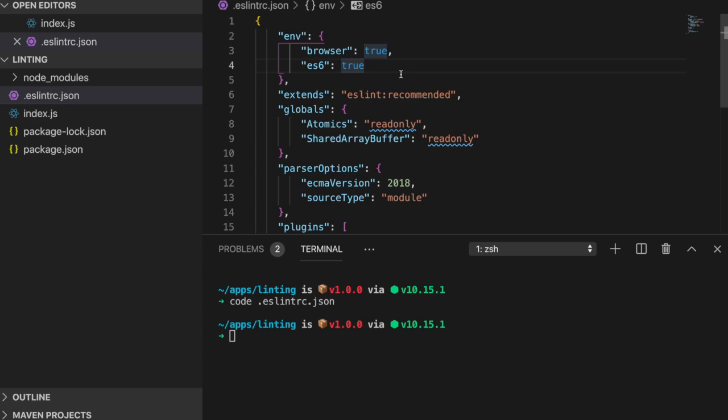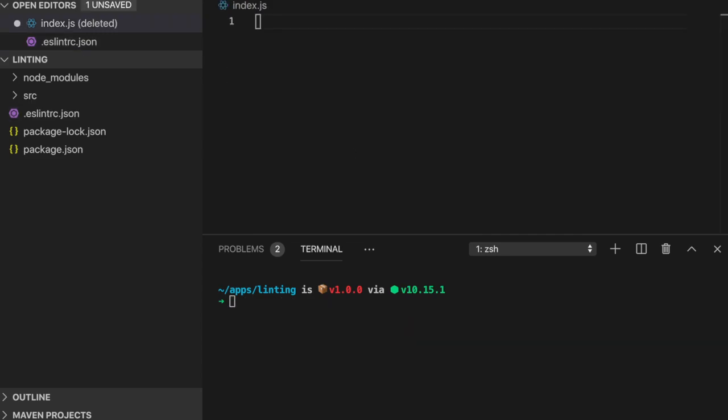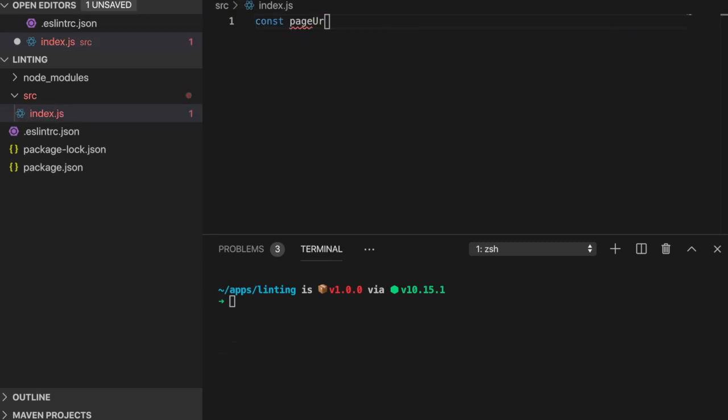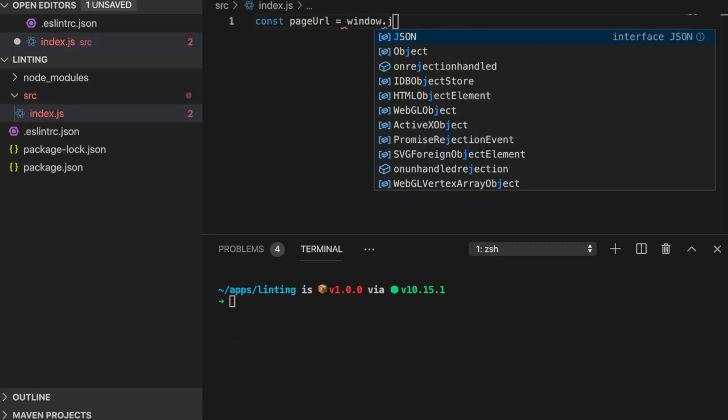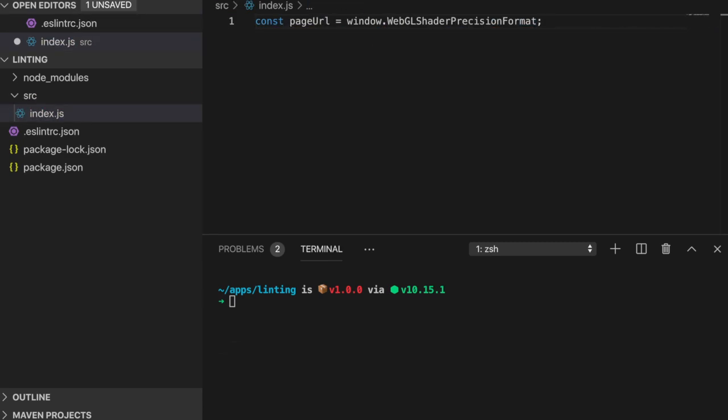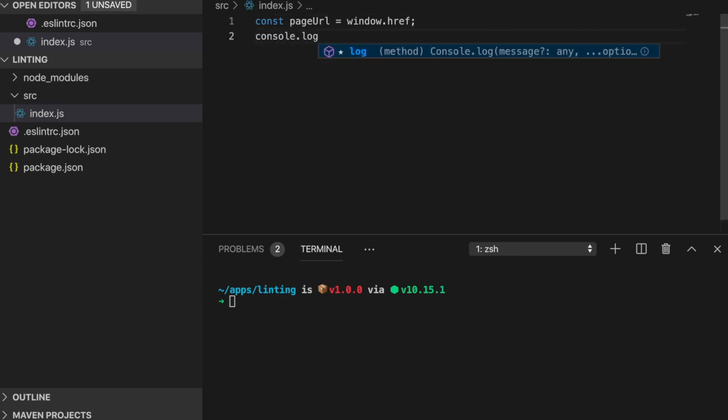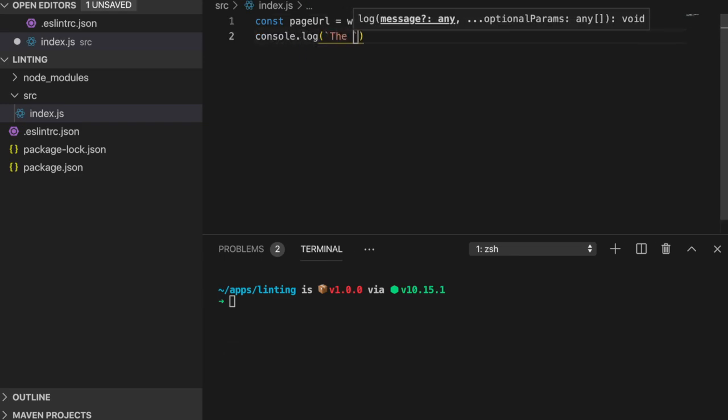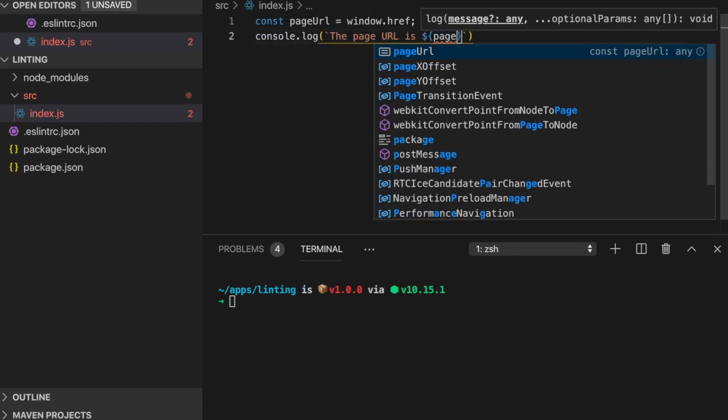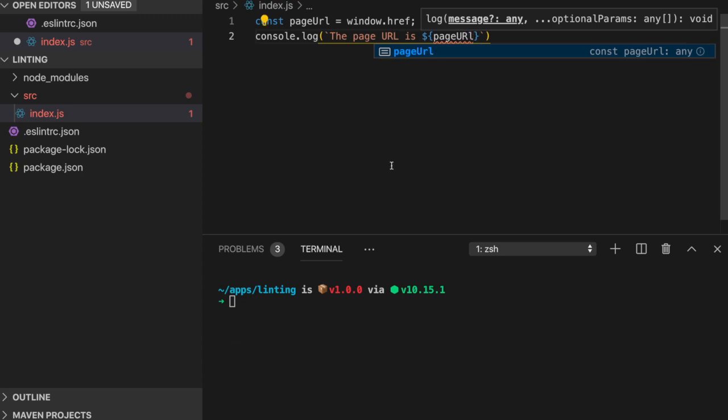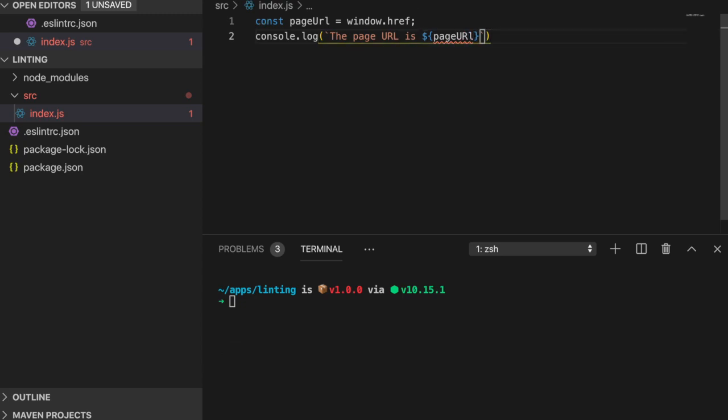There's a ton of different environments that ESLint supports like Node, Jest, Mongo and so much more, but we're going to be focusing specifically on the browser and ES6 environments. Let's see another example. Looking at index.js, which is inside our source folder, let's say I want to grab the current URL of the window that my JavaScript file is running in, so I created a constant variable named page URL that's assigned the value window.href.